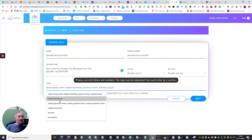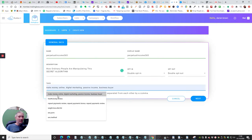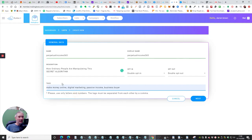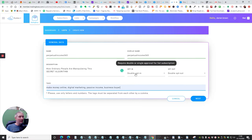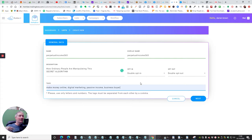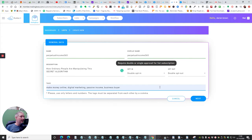Now for tags, I could put make money online, digital marketing, passive income — so I'll click on those. By law now, because of the GDPR, you have to have a double opt-in. The idea of double opt-in is that when this goes out to someone, they have to click on it to say they're happy for you to be able to email them again. You have to leave all that as it is. So we're going to click Next.